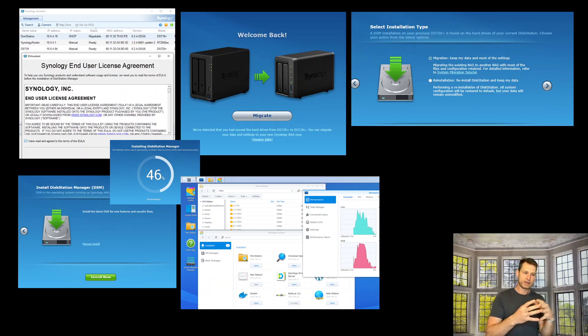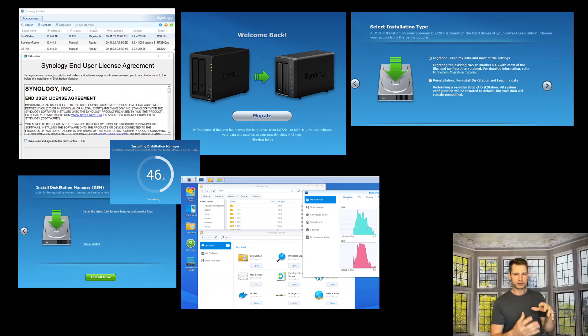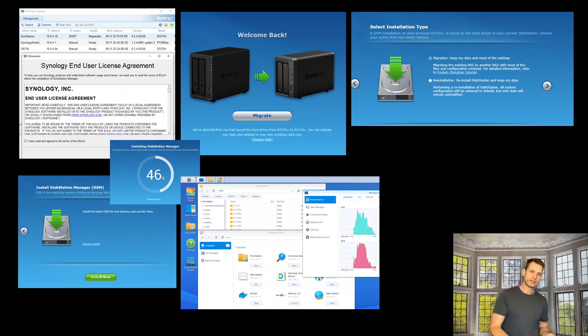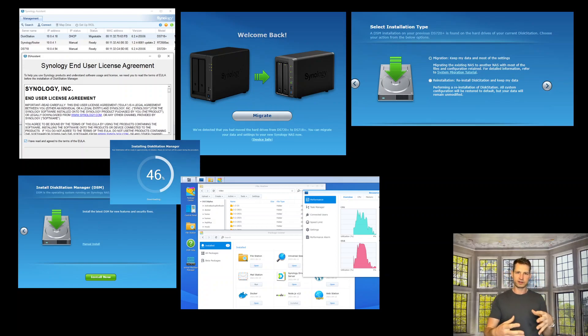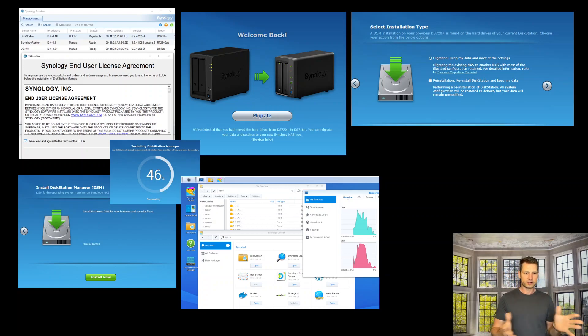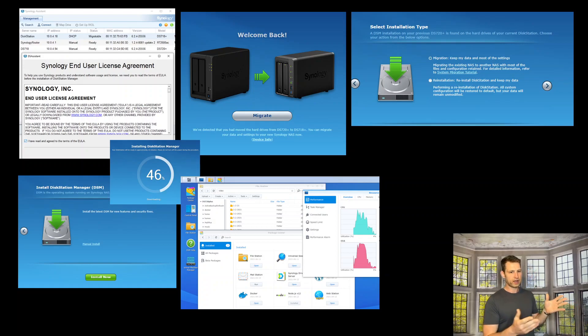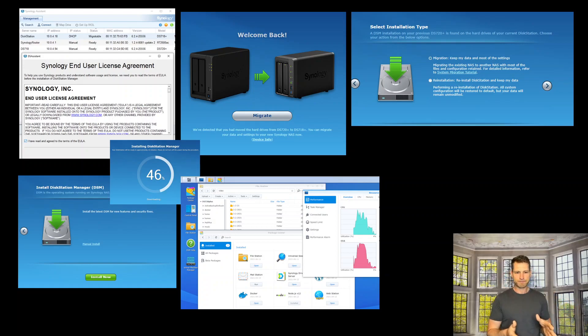were. So there are two options. Then you'll be asked to install the operating system.